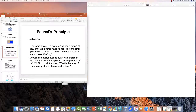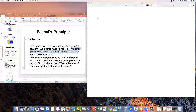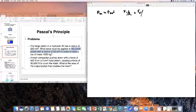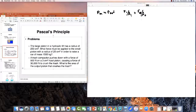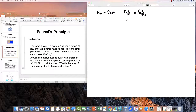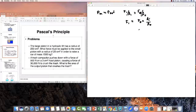The pressure in equals the pressure out, meaning F_in divided by A_in equals F_out divided by A_out. We know the output is 1500 kilograms, and we need to solve for F_in. So F_in equals F_out times the area of input divided by the area of output.